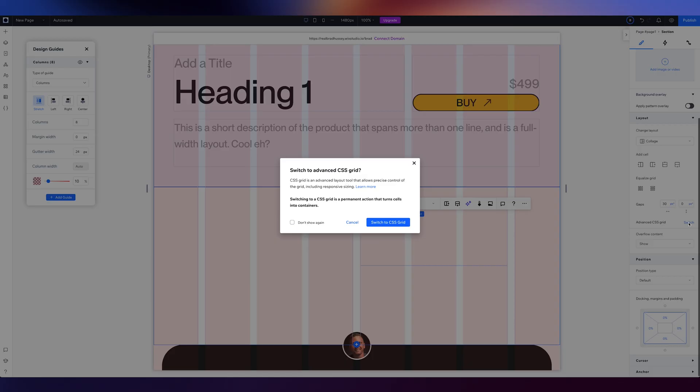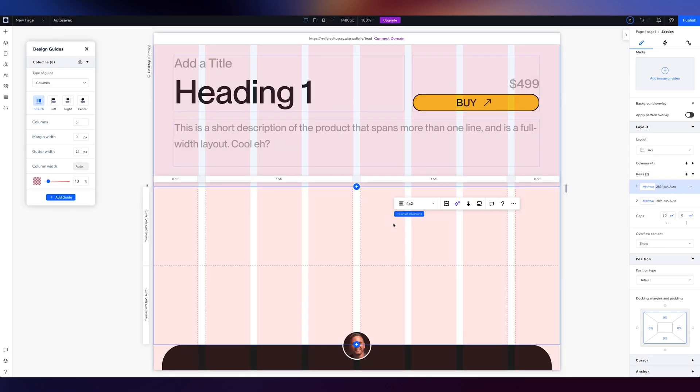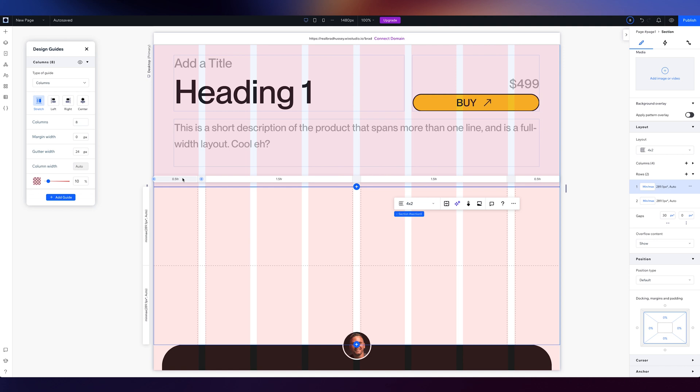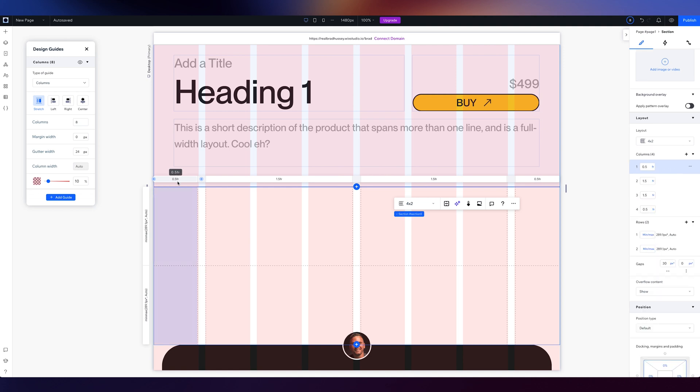It's going to give you a warning. Do you want to switch to advanced CSS grid? You say, yes, I am a big boy and I'm going to switch. There we go. So now you can be really specific about, I want this to be 0.5 frames or auto scale pixels, viewport height. You could do anything. You could do calculations. You could do math. You can go all Einstein on it if you really want.